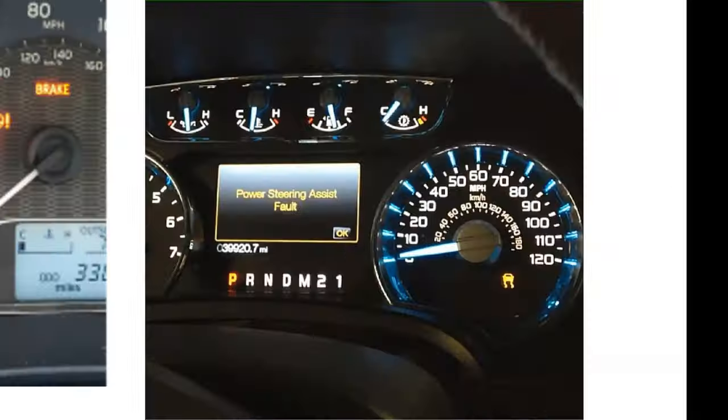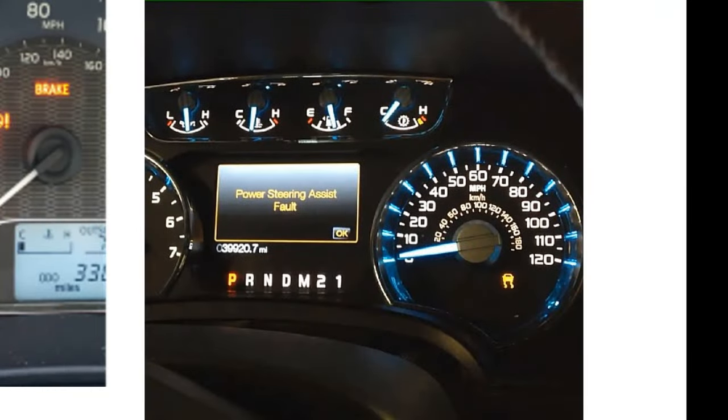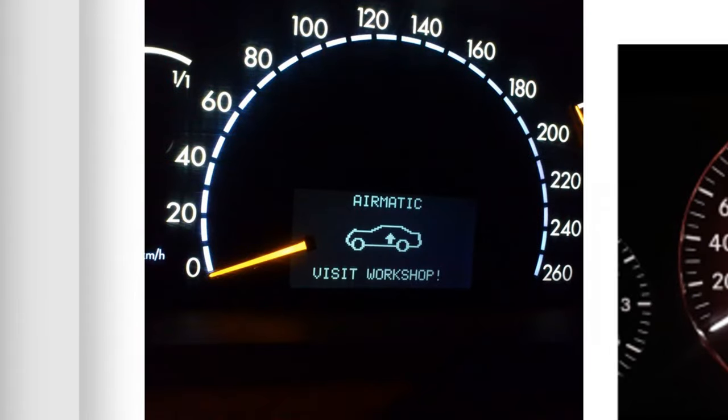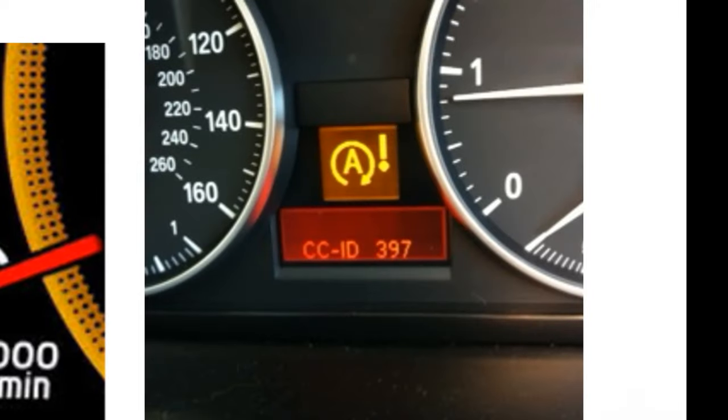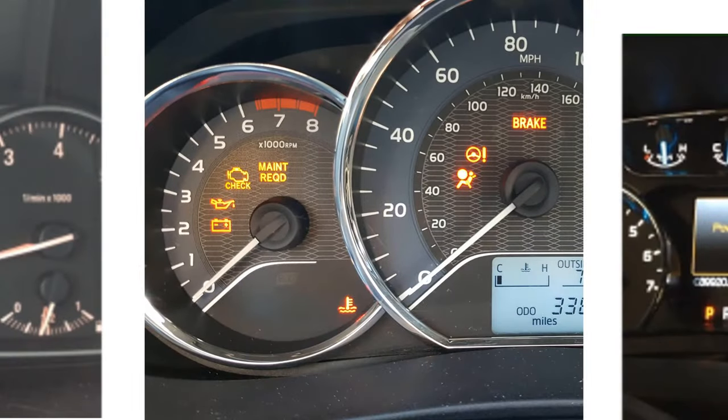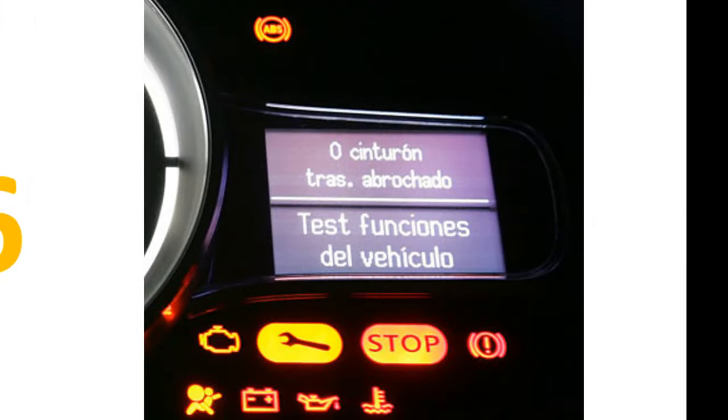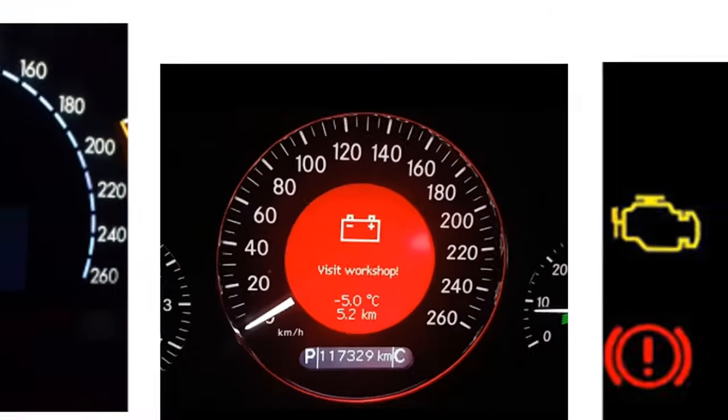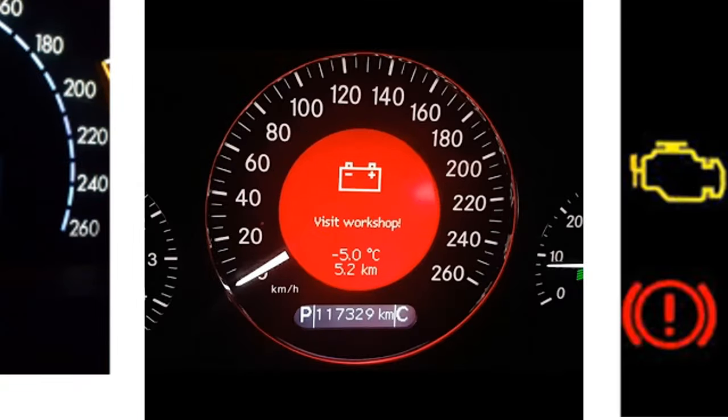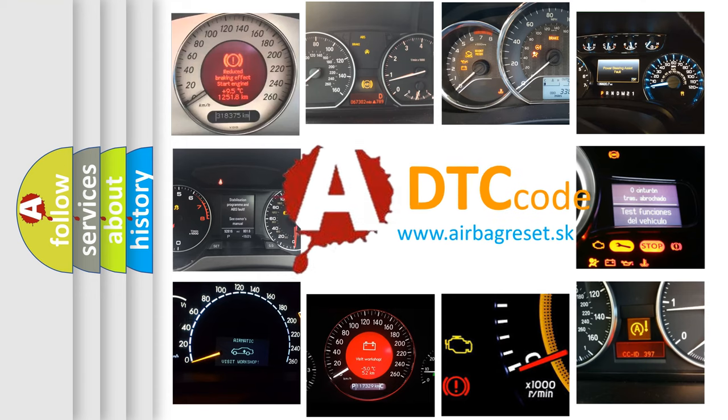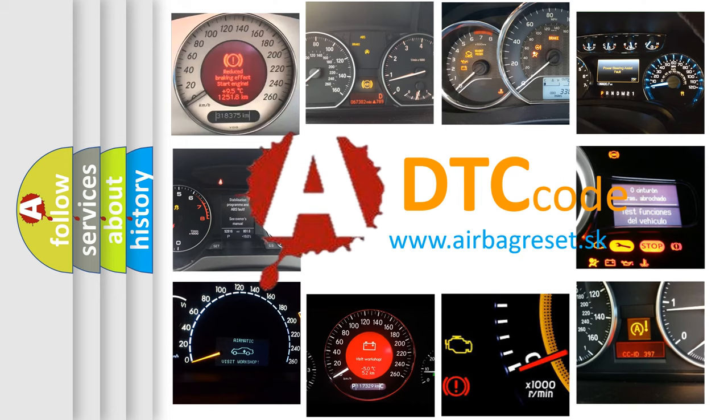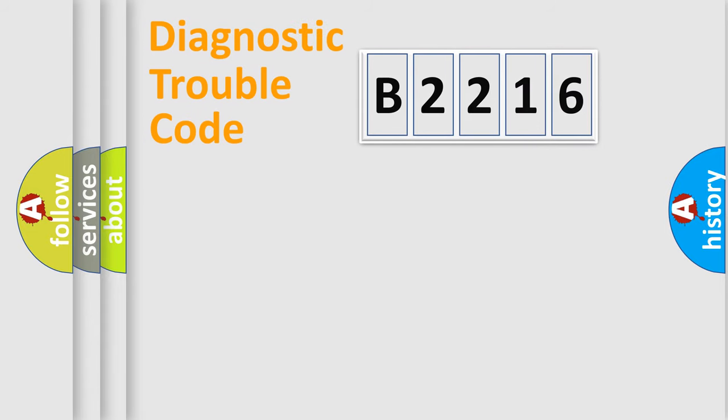Welcome to this video. Are you interested in why your vehicle diagnosis displays B2216? How is the error code interpreted by the vehicle? What does B2216 mean, or how to correct this fault? Today we will find answers to these questions together.